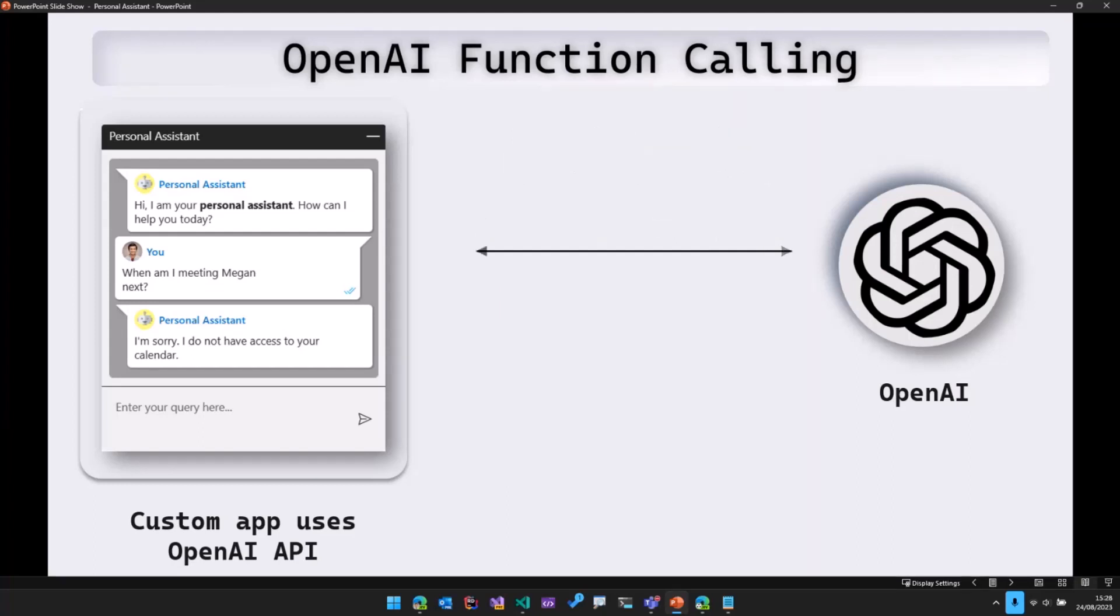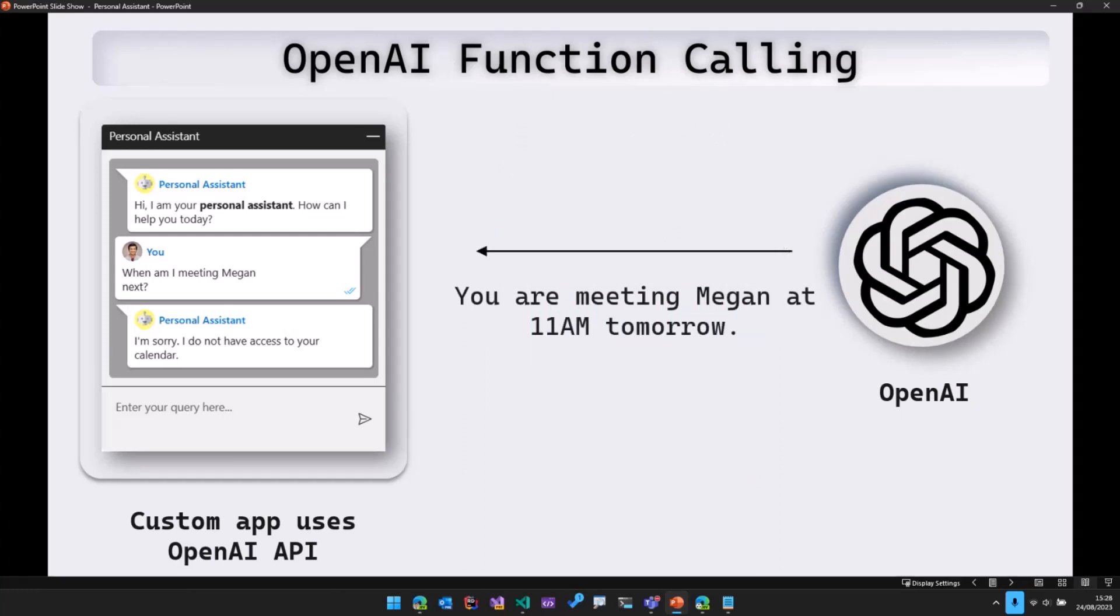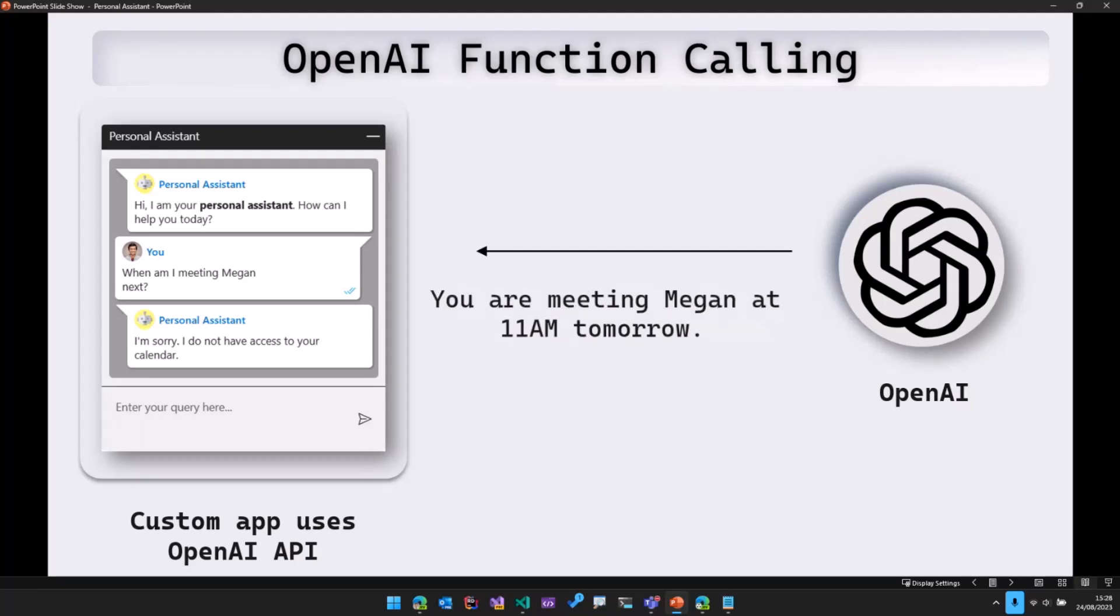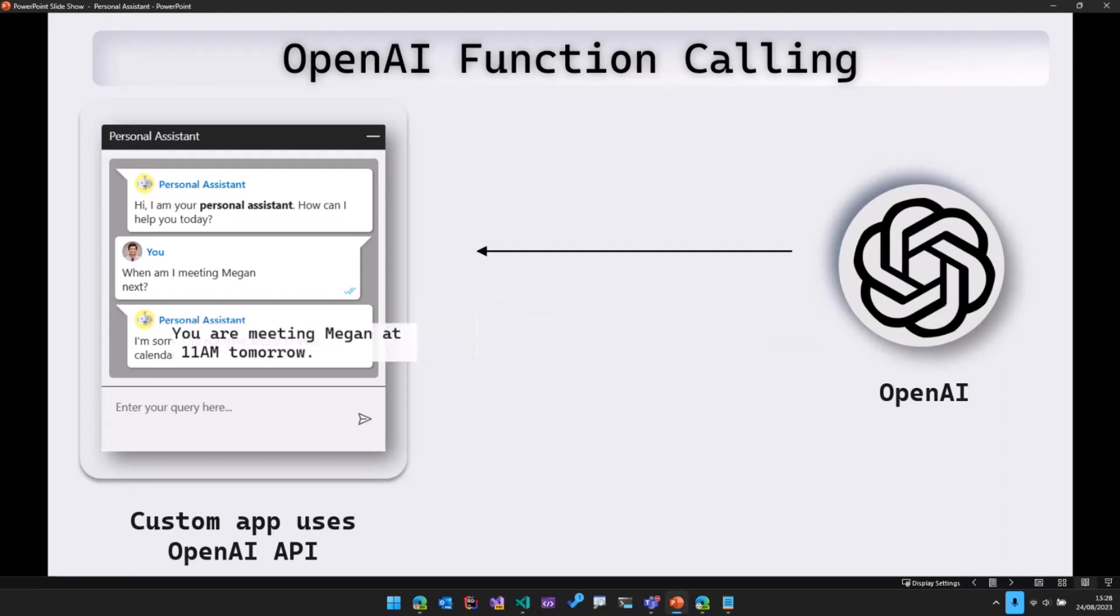OpenAI then analyzes that JSON, converts it into natural language and then sends the response back. And then what we do is in our application, we just go ahead and display that response. So that's what function calling is.